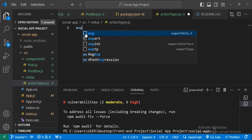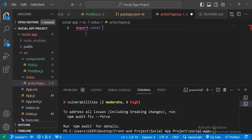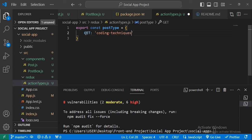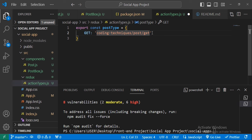Let's define the function — we'll export it as PostType, because it will contain our types. First, define a 'get' type, and name it something like 'coding-techniques/post/get' — it looks like a URL. It's just a type string to identify the action inside our reducer. We'll use this 'get' to add posts fetched from the database into our state.